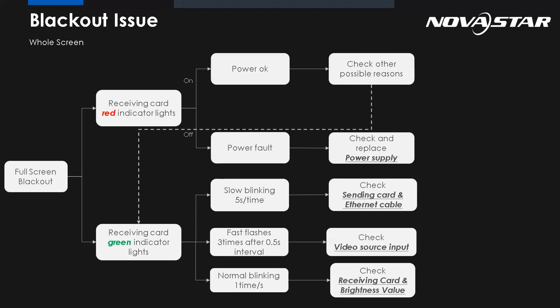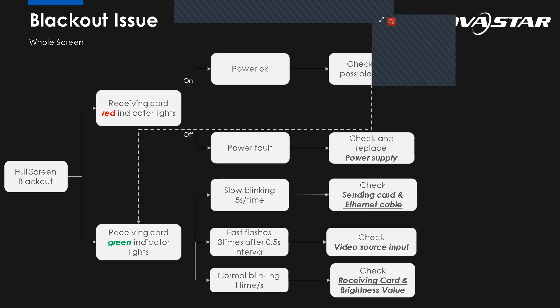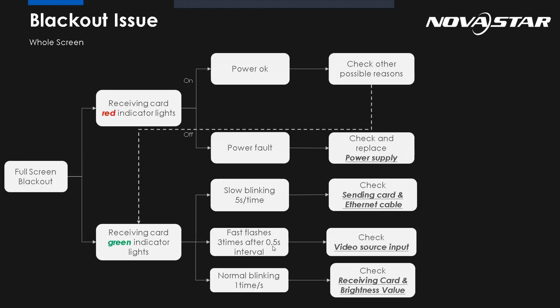So from the receiving card, green indicator light: for example, if it's flashing slowly, like one time per five seconds, it means data connection error - RJ45 Ethernet cable connection error. We need to check the sending card or the Ethernet cable. So the problem must come from one of those two. If the green light fast flashes three times, we should check the source. It means there's no video input.